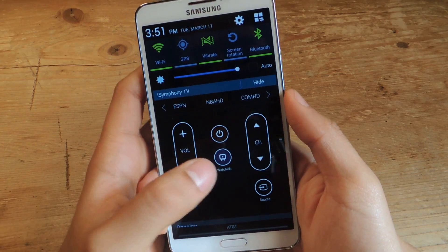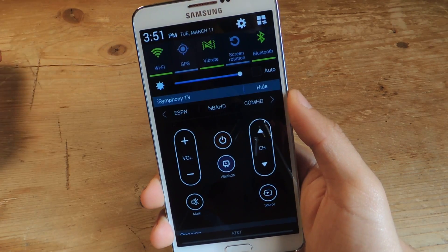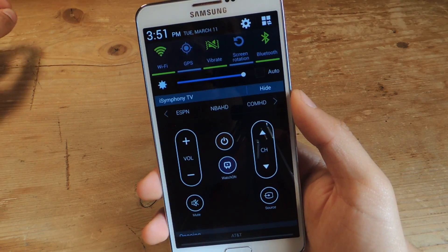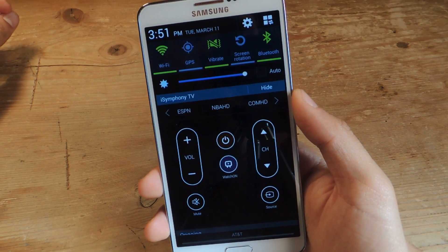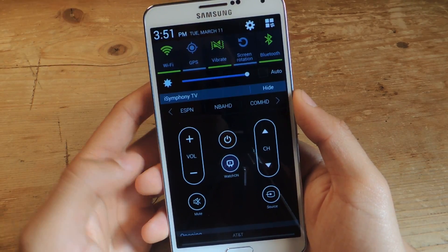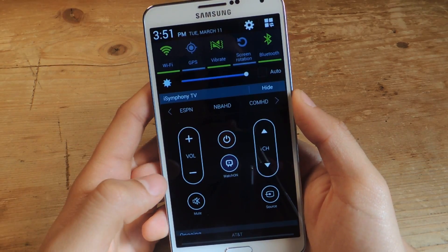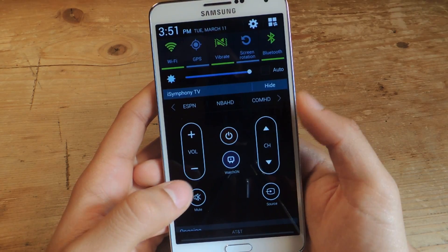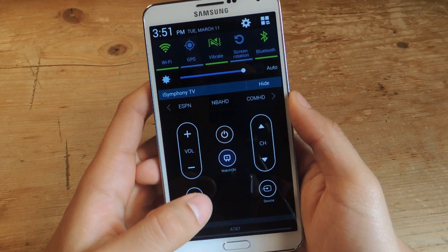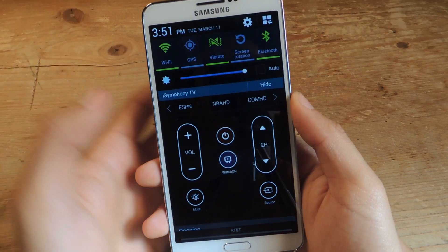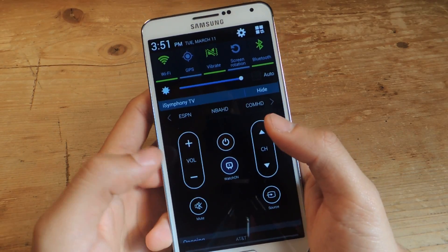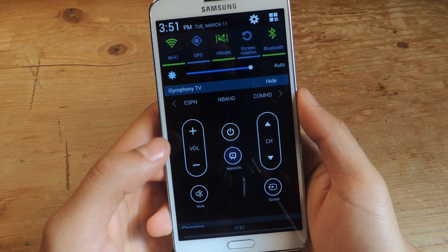When you're setting up the remote, you now have more televisions to choose from. The previous version didn't have that many. This one has a really large extended list of TVs that you can use to connect your device. So now you guys can get this application from the Galaxy S5, which is cool to have on your Note 3.